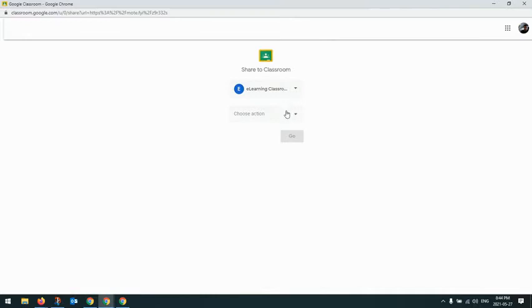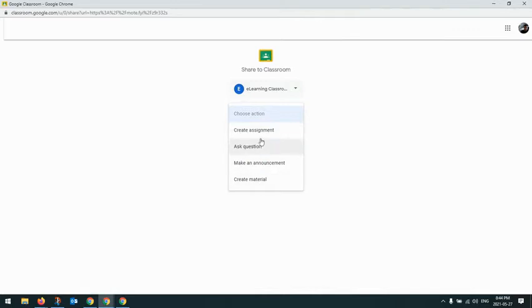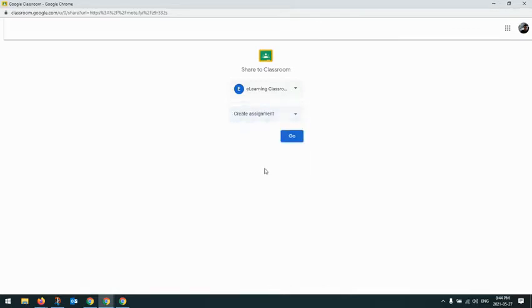And depending on the Jamboard, what it is you want your students to do, you can assign it through or post it in a variety of ways. So I'm just going to create it as an assignment and I'll hit go.